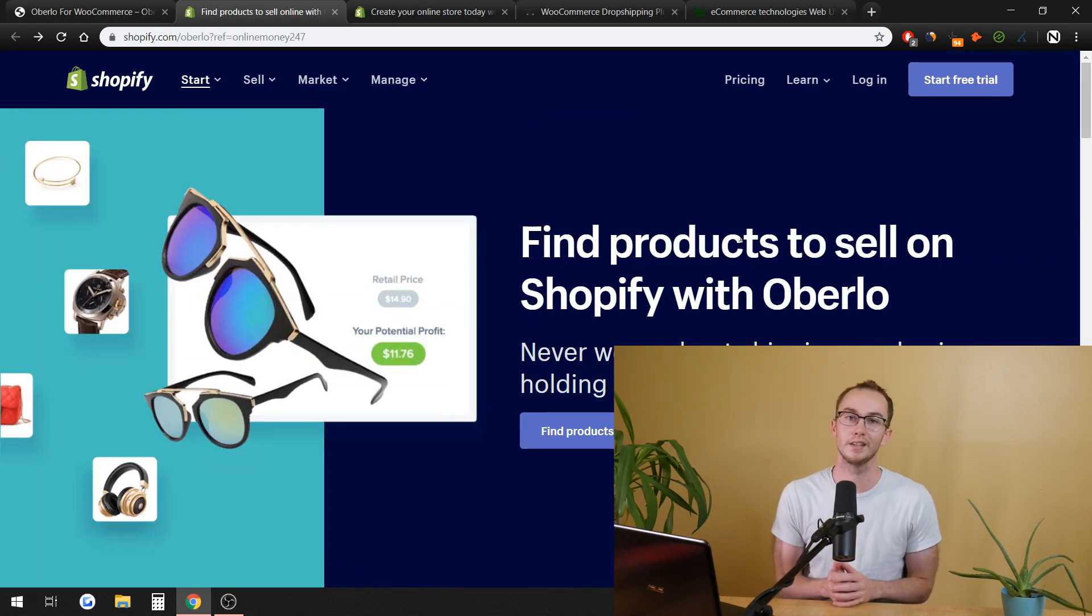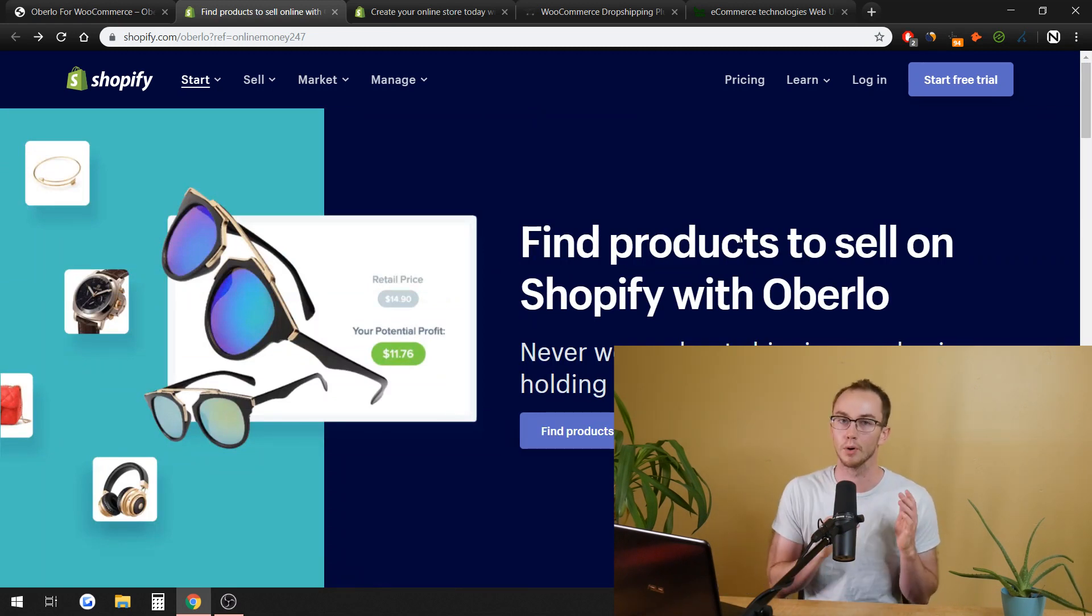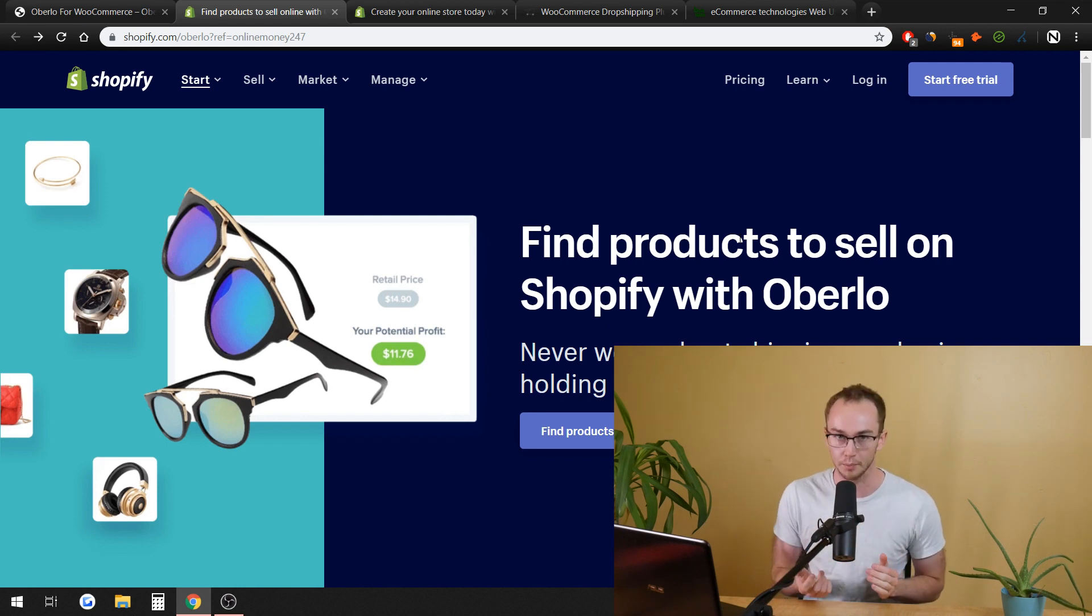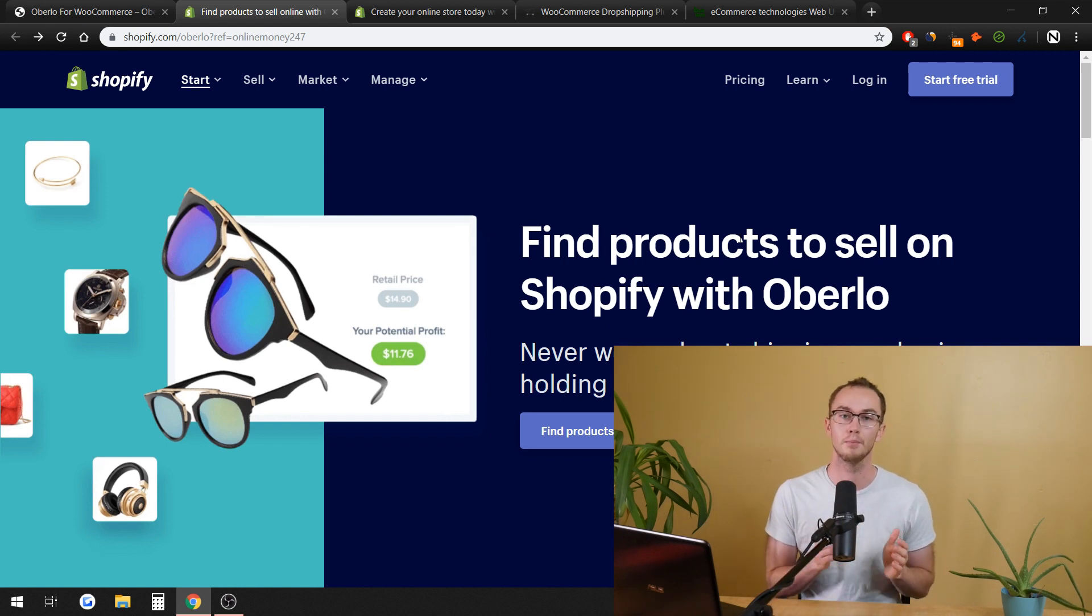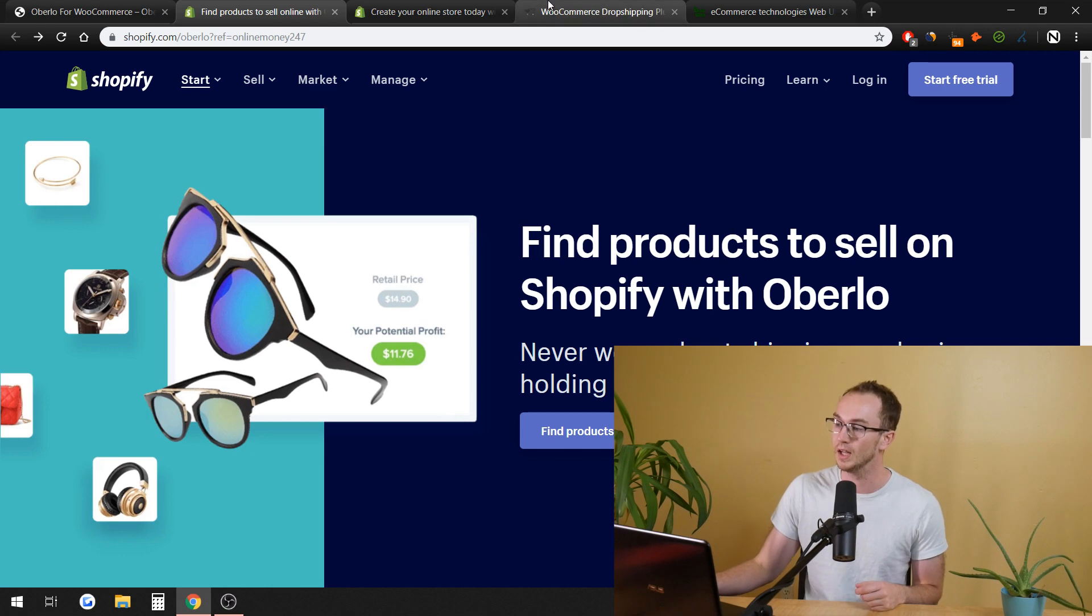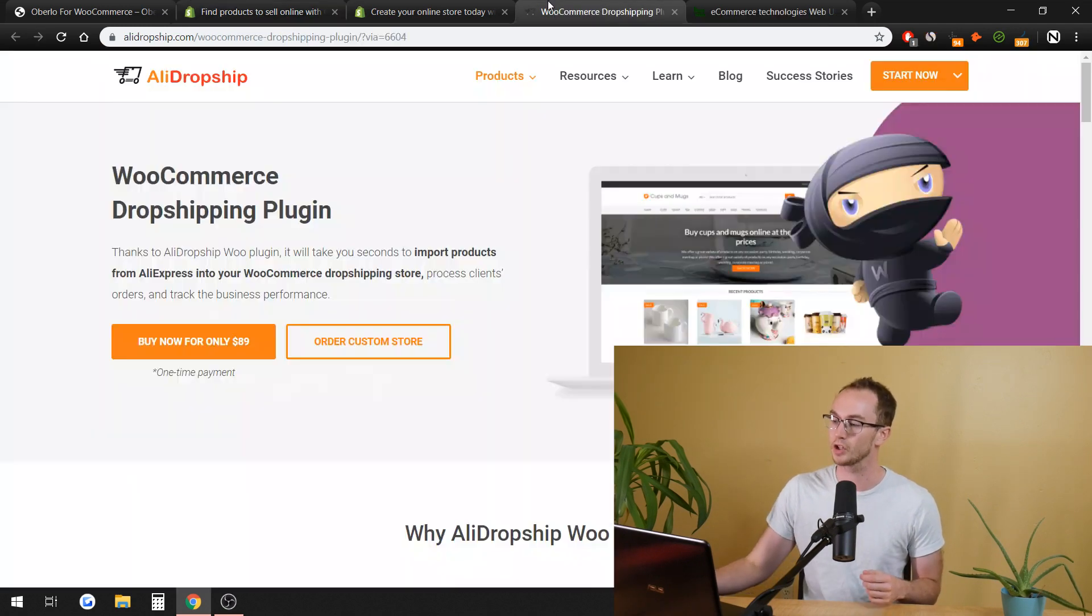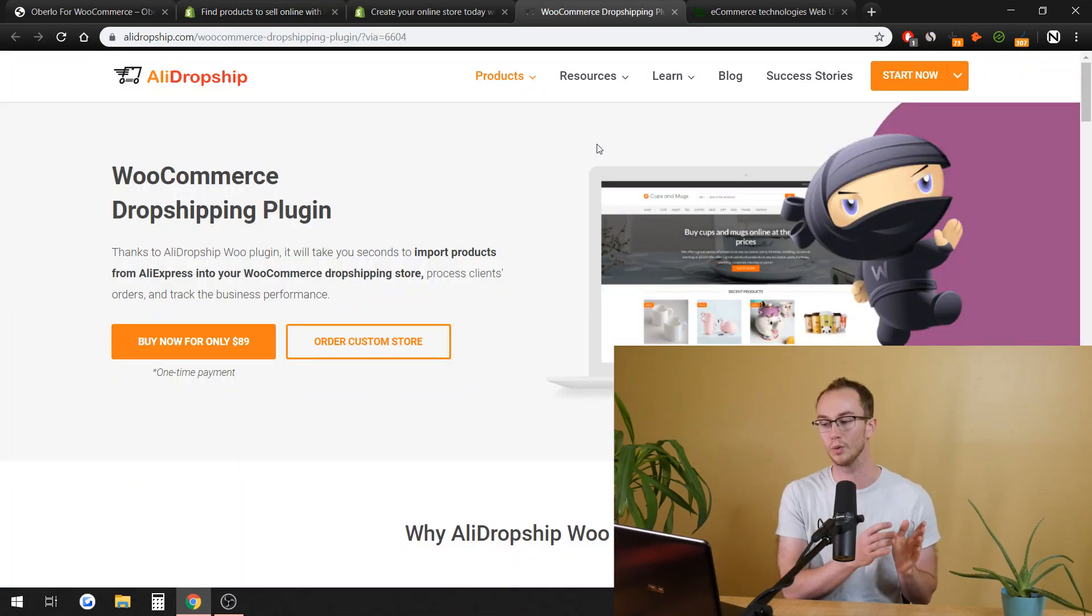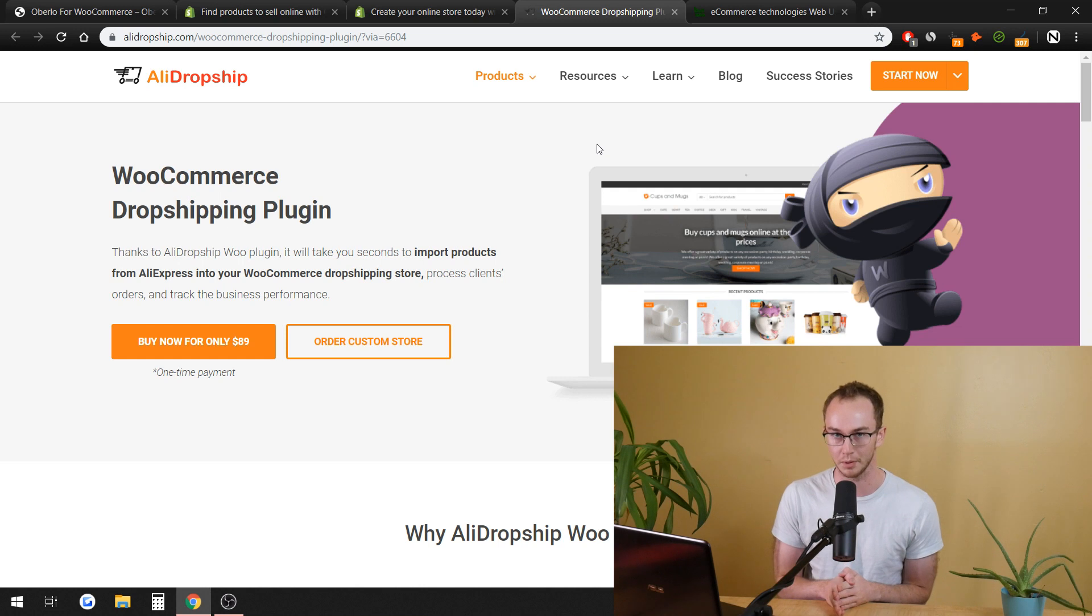What is a good alternative then? What is Oberlo for WooCommerce? What actually works with WooCommerce, with WordPress, with that platform in comparison to just Shopify? Let me just hit the punchline right here. It is AliDropship. It's a WooCommerce dropshipping plugin.